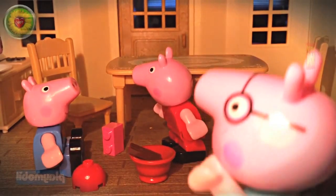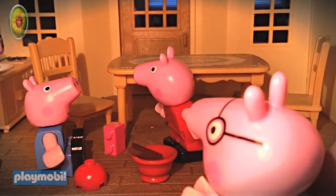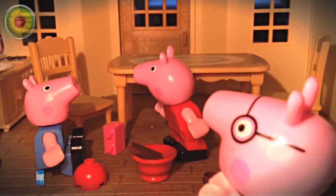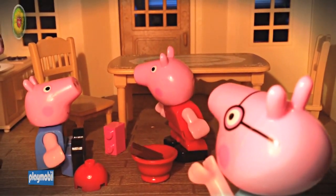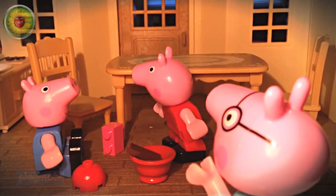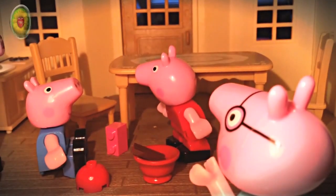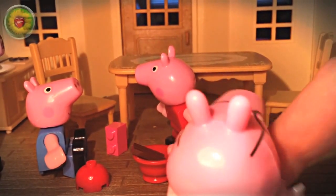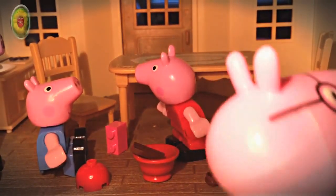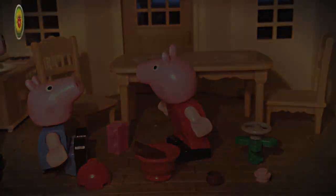Peppa, George, I've got a great idea. What is it Daddy, said Peppa. We're going to make a video and put it on YouTube. I'll just get my camera, won't be a minute.